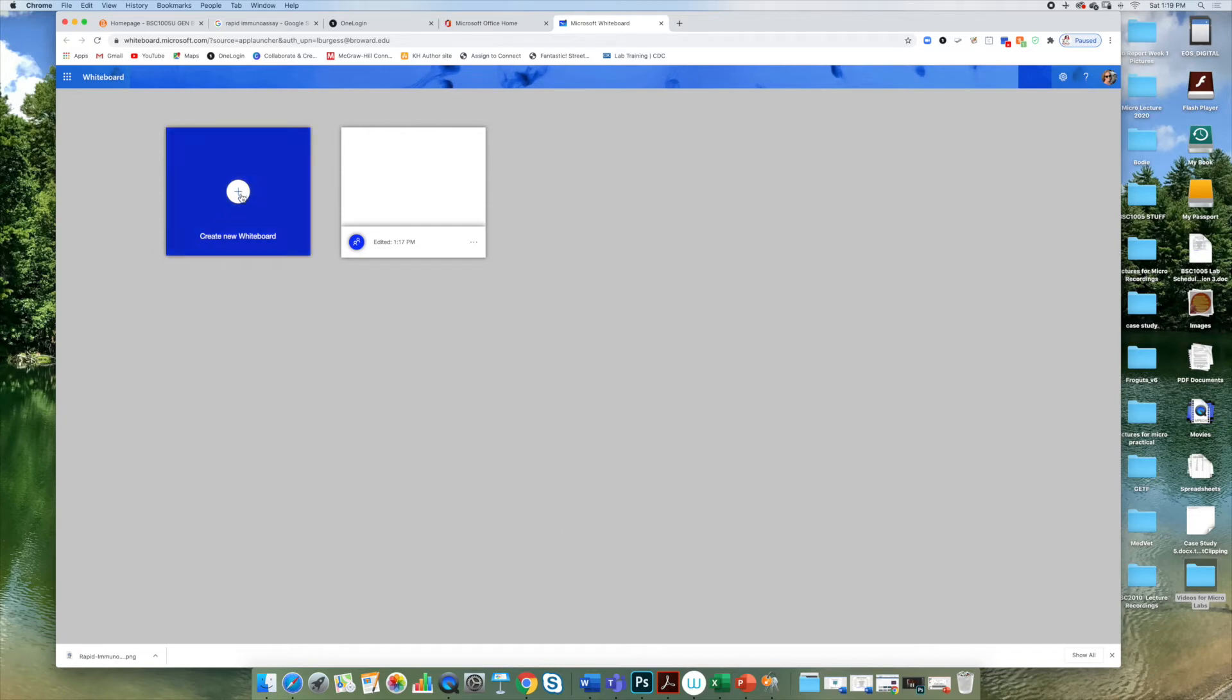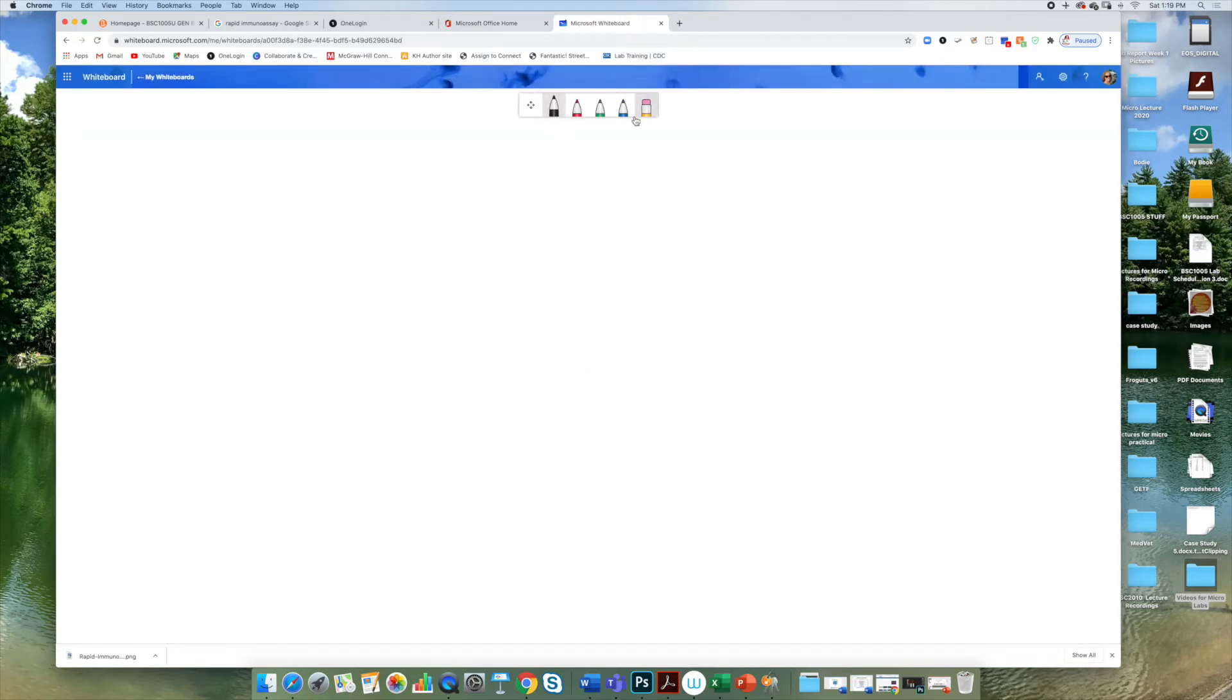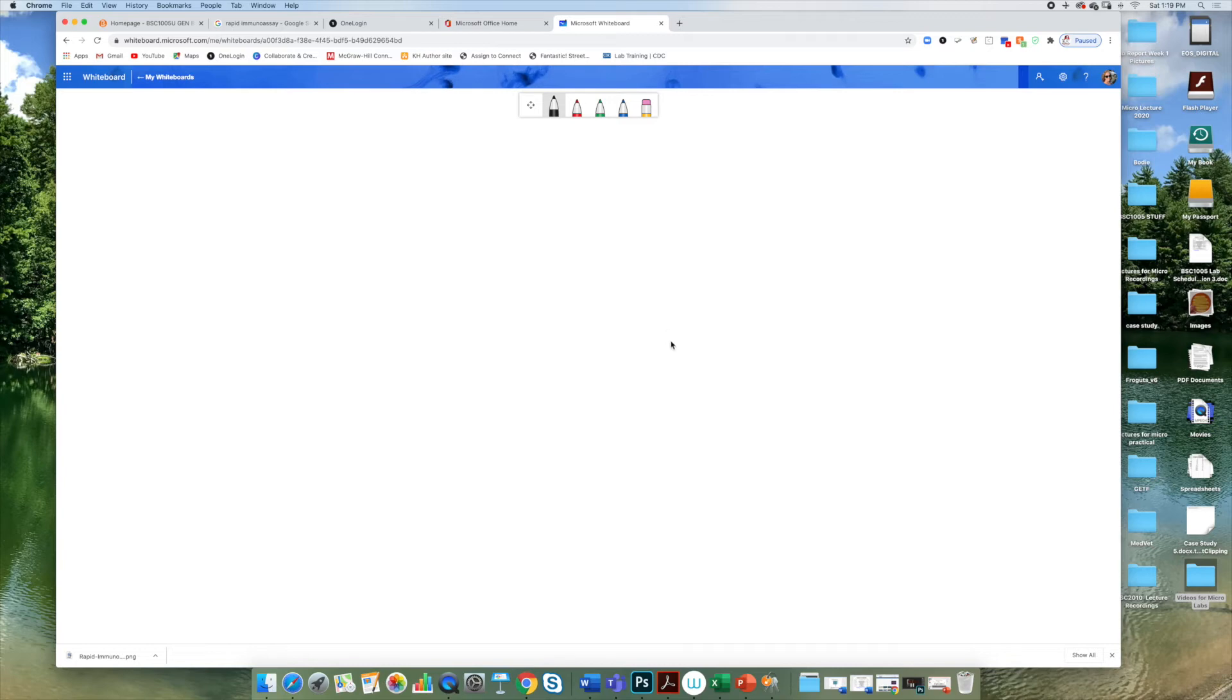So here we will first create a new whiteboard and this will open one up for you. You have the pens in different colors and eraser just like you would in your Blackboard Collaborate whiteboard, but you have a couple of options here that are nice.